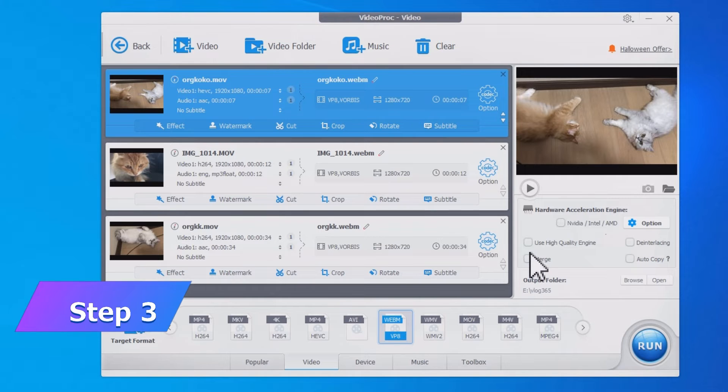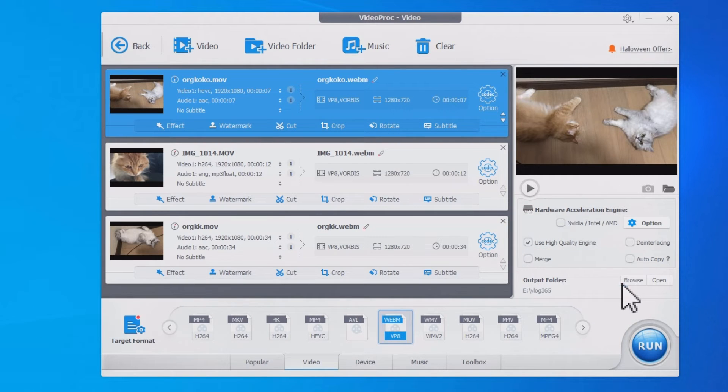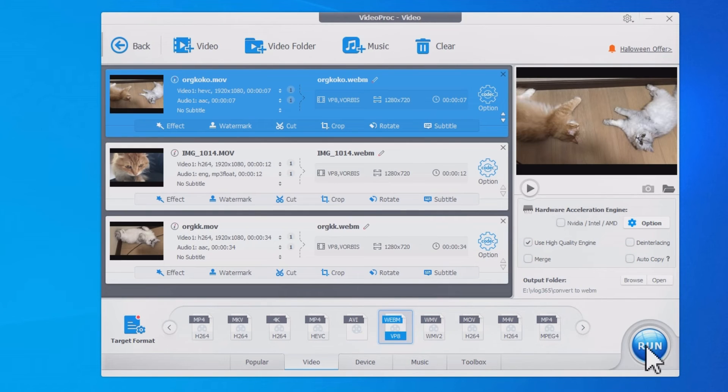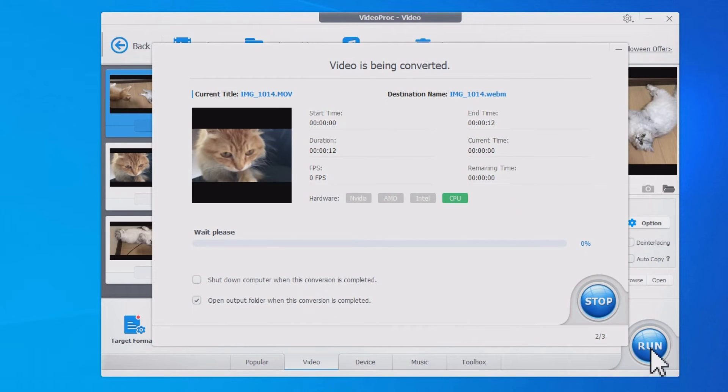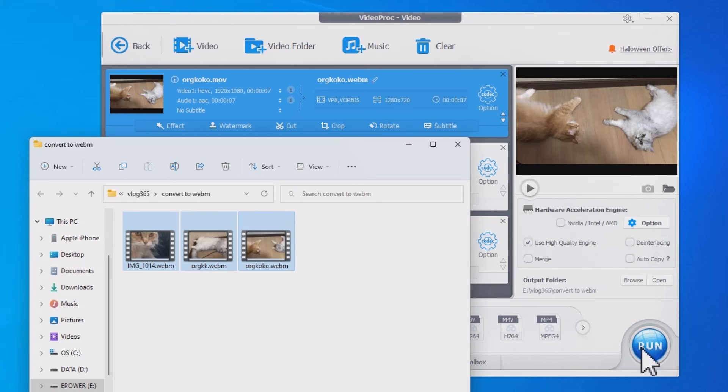Tick this box to use high-quality engine. Set an output folder and hit Run to convert MOV to WebM. And that's it! VideoProc Converter supports batch tasks - you can add multiple videos to convert. It is quite convenient.